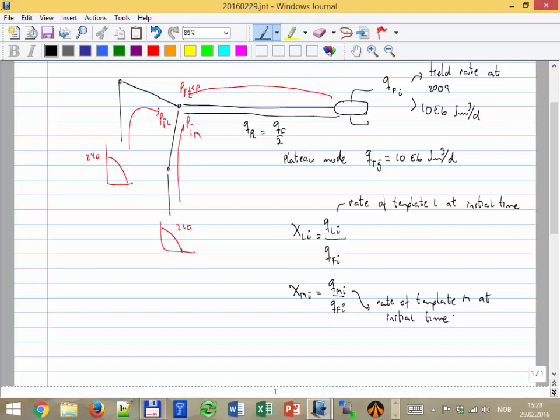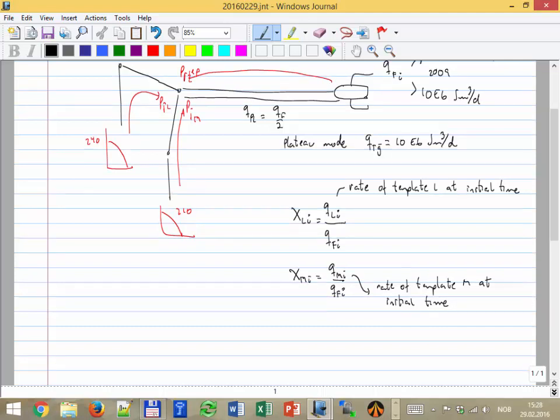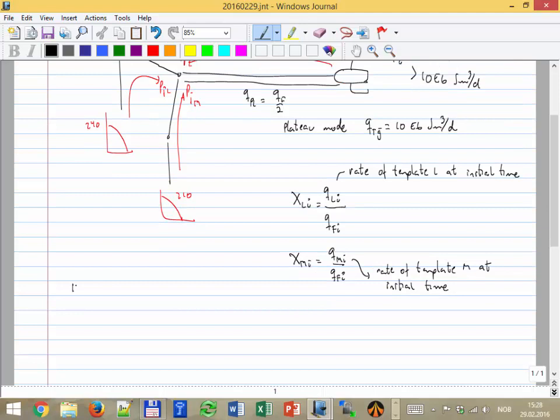That depends on the IPR, on the well characteristics, on the length of the well, on the diameter of the pipe, on the distances, et cetera. At the end, this is the natural splitting they achieve after all of this competition. We are going to say: I want to produce 10 million now, but split in the same way, because I want it to be as close as possible to the real natural situation — just scaled down. So to find the rate of template I, I say 10 times X_LI, then divide by the number of wells in template L.